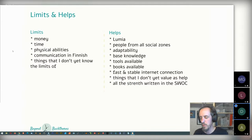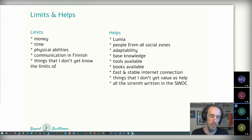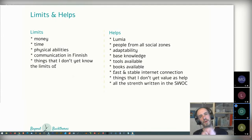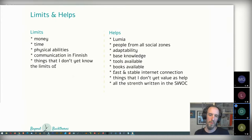We also have Limits and Helps, which comes from Looby's design web, where she has separate points for those two. I usually use them in one point and divide into limits and helps. Lumia is always a huge help for me in all kinds of ways — thank you very much, Lumia. Also the people from all social zones, from friends to people I don't know yet. And of course, sometimes you really don't know where the help is and where the limits are.